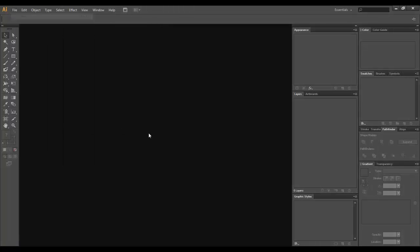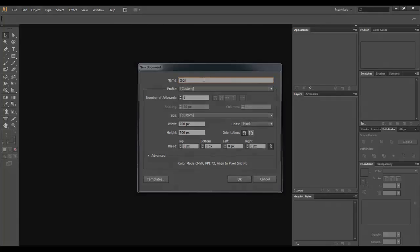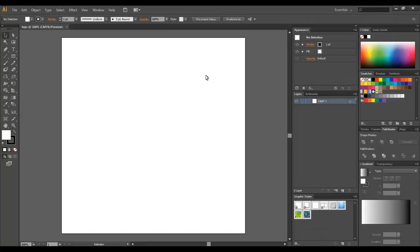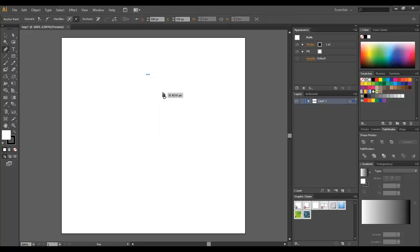Click on File, New, and I'm going to name it "tags". Click OK. I'm going to grab my pen tool and draw half of the shape of the tag. I'm going to draw something like this.